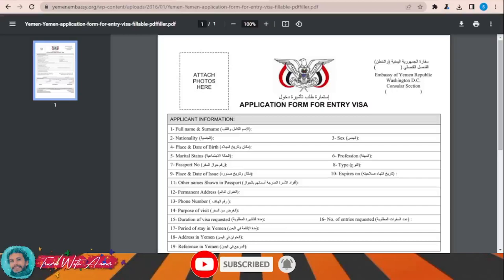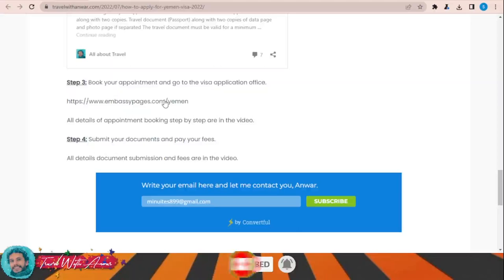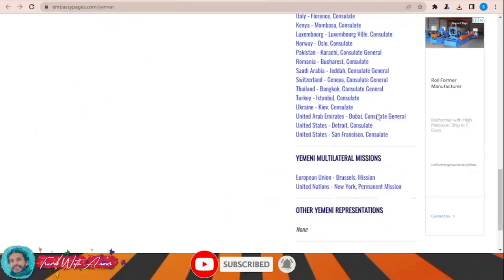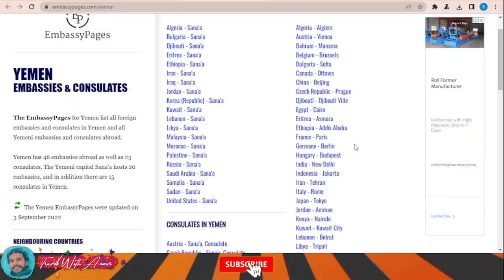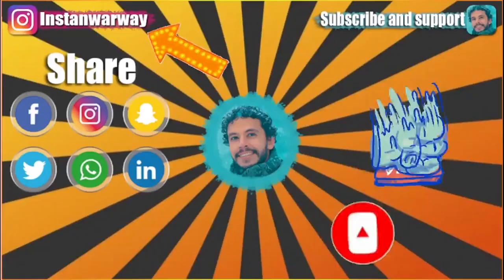You will then have to take the application form along with all the required documents and submit it to the embassy of Yemen in your country. To find the embassy, click on this link and a page will appear showing you a list of embassies and consulates of Yemen all over the world. Click on your country and you will find all the details such as the address, phone numbers, and emails.